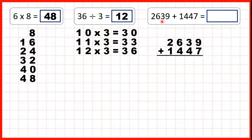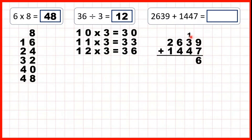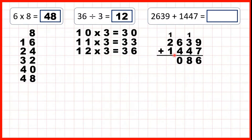2,639 plus 1,447. 9 plus 7 is 16, so 1, 6. 3 plus 4 is 8. 6 plus 4 is 10, so 1, 0. And 1 plus 2 plus 1 is 4. So, our answer is 4,086.